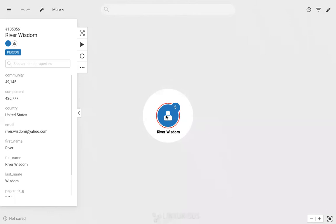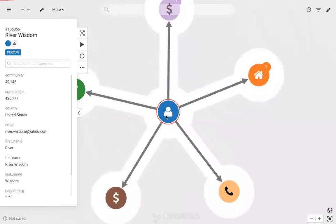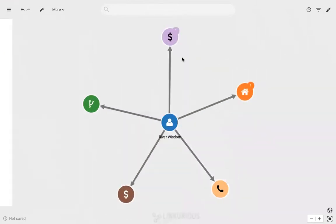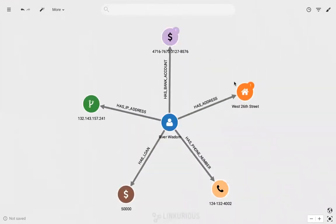When I double-click on the node, I see that River is connected to a bank account, home address, phone number, loan, and IP address.